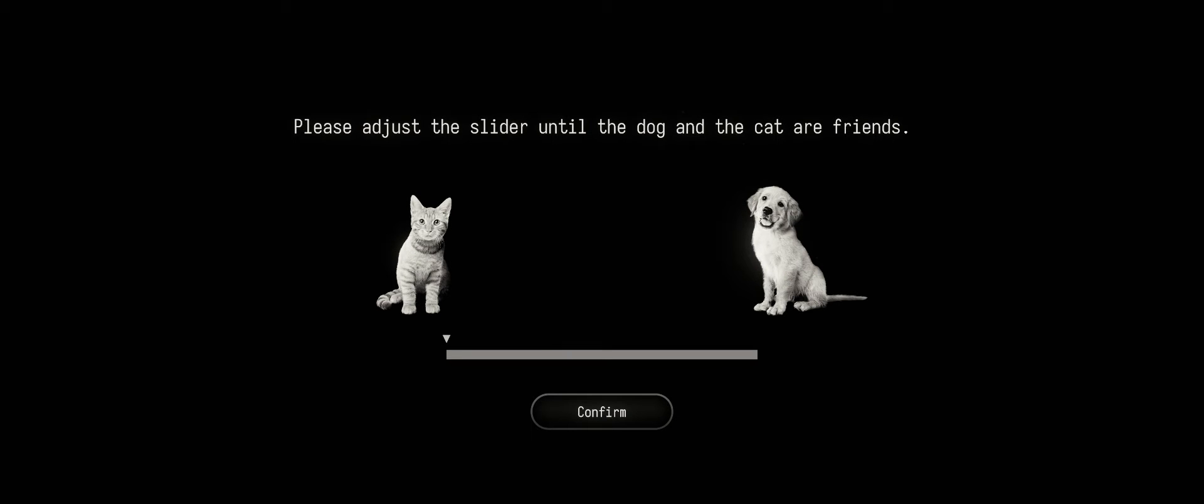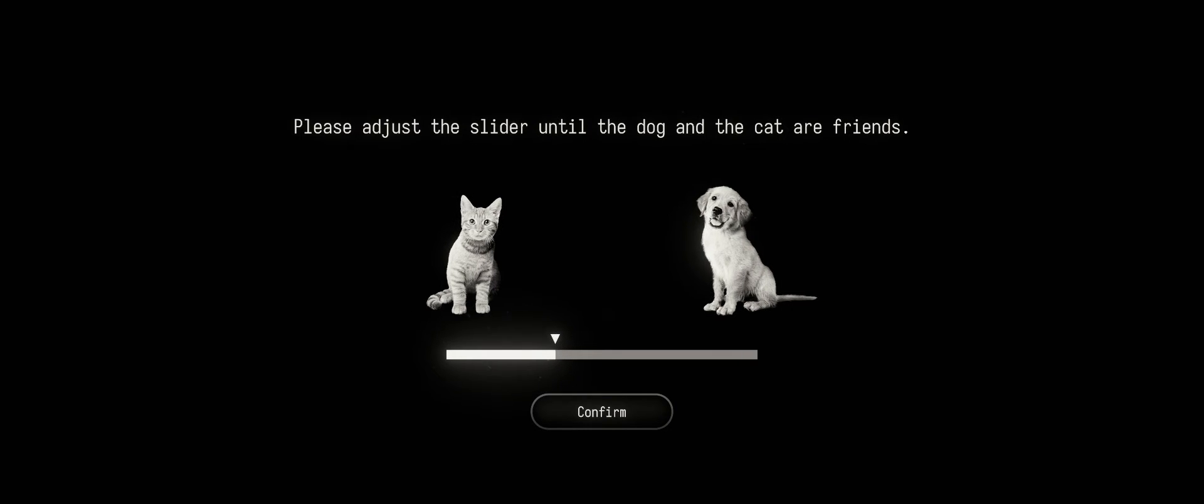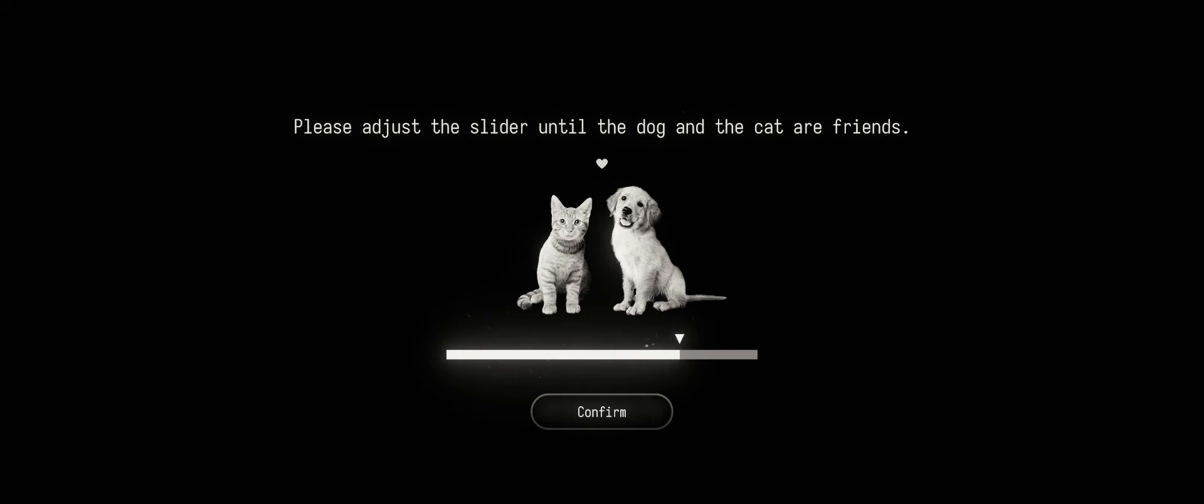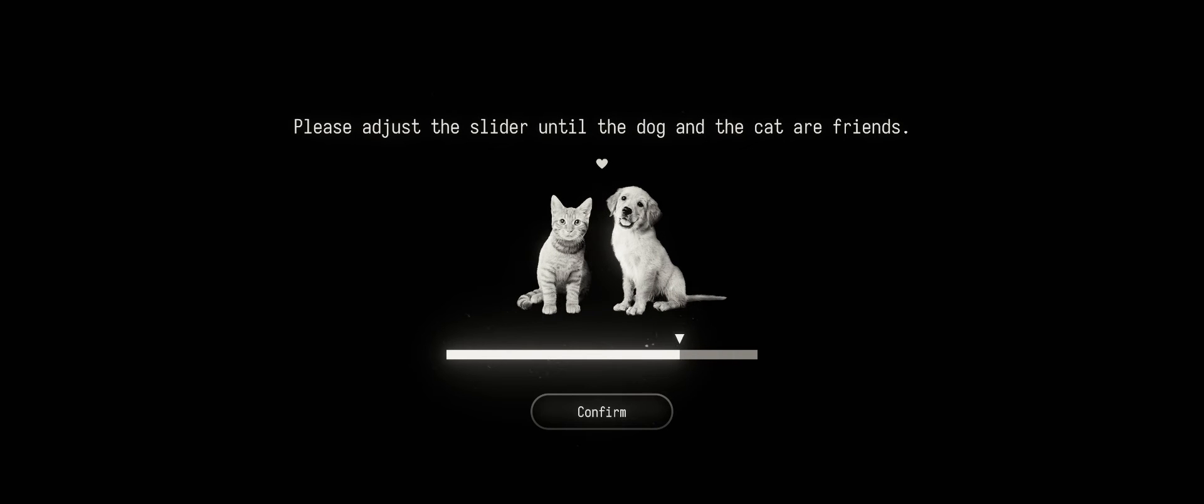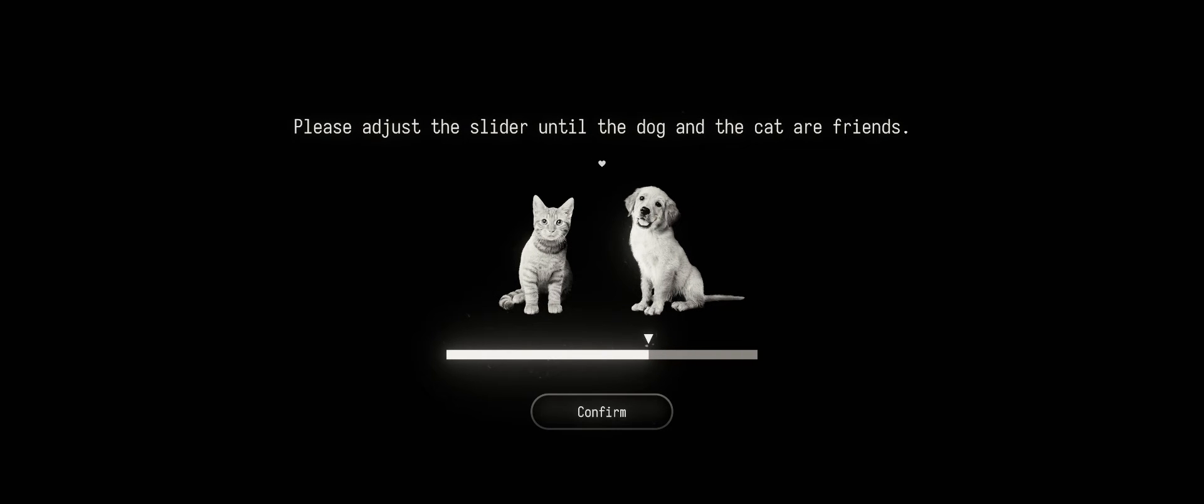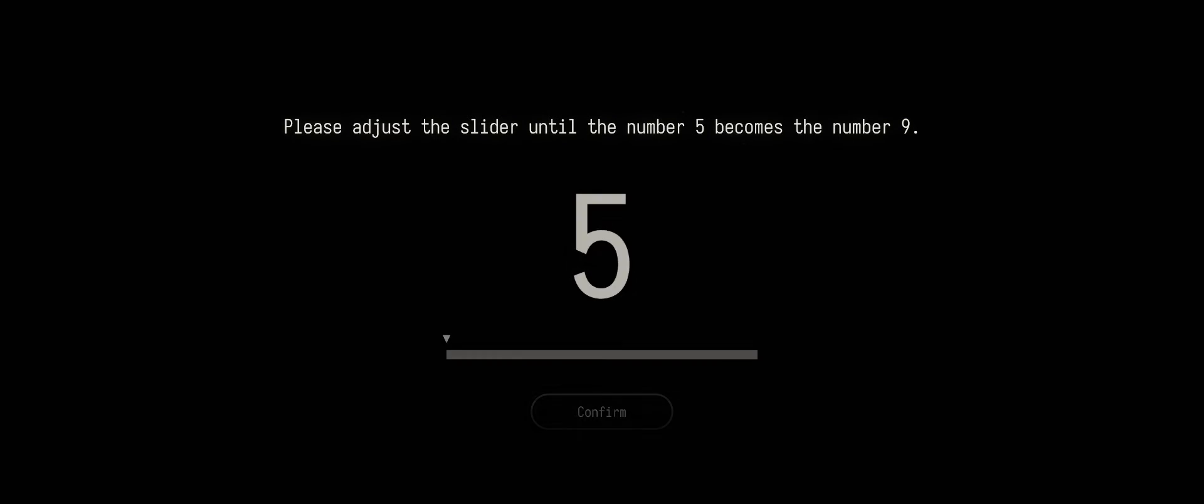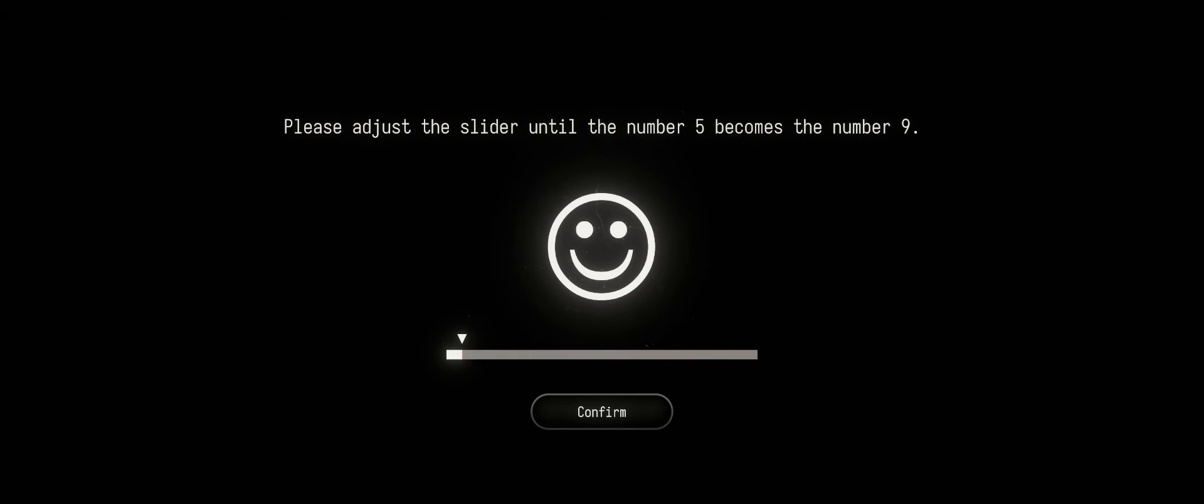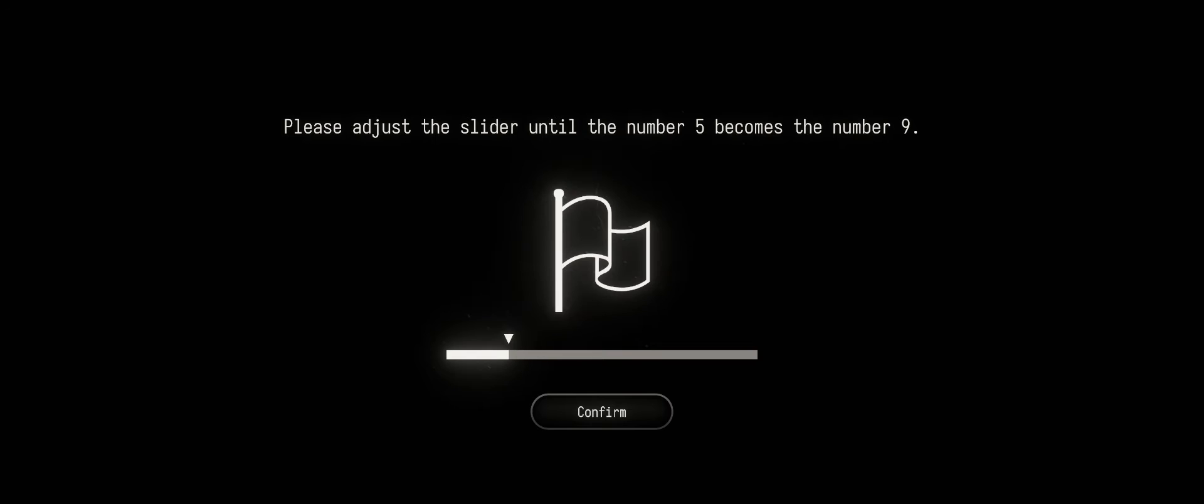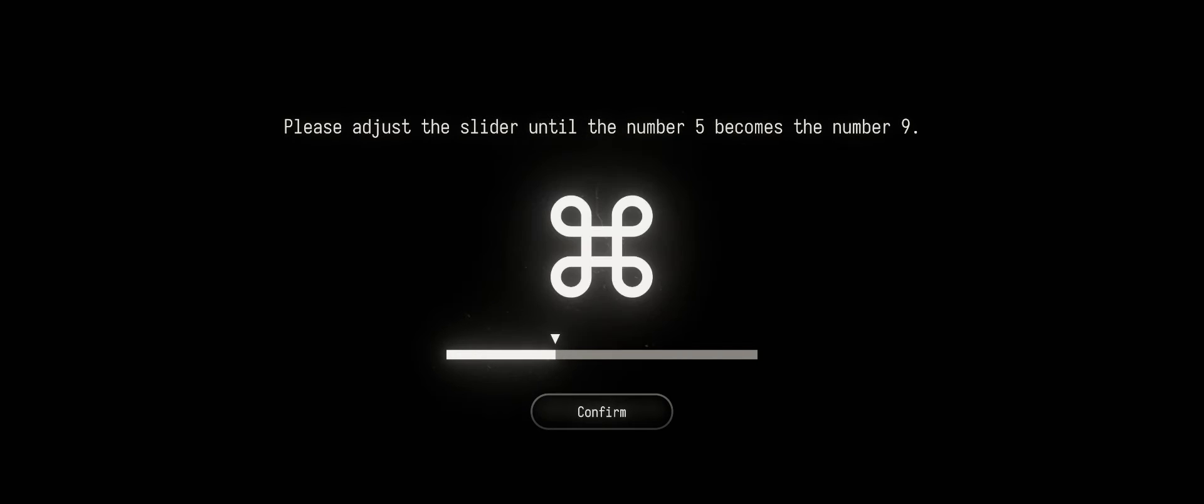Please adjust the slider until the dog and the cat are friends. There we go. Until the number five becomes the number nine. No, no, no, no. I mean, that's the Roman numeral nine.